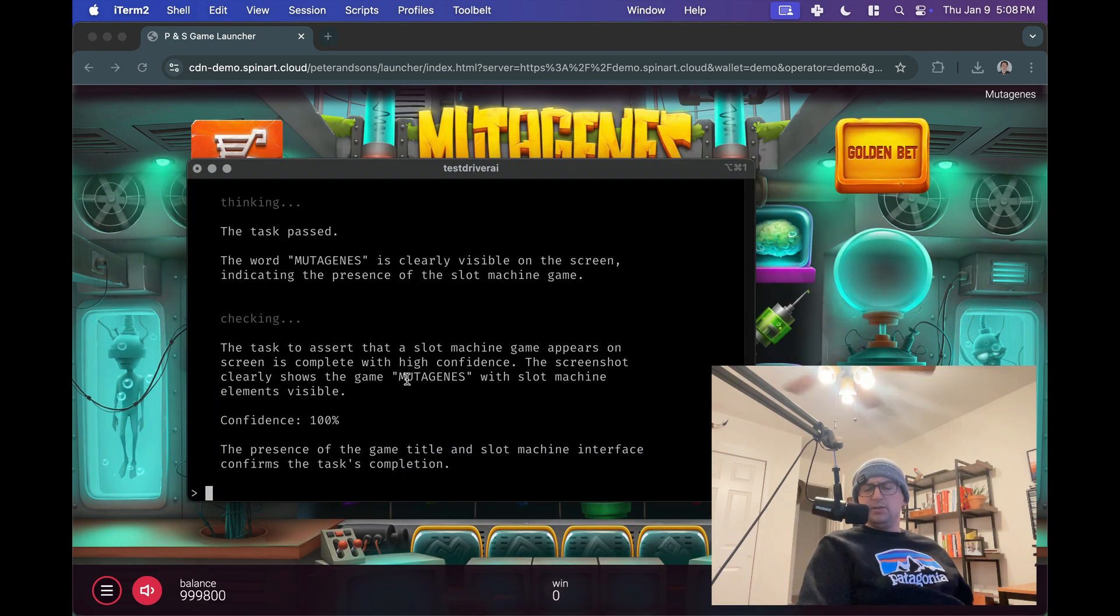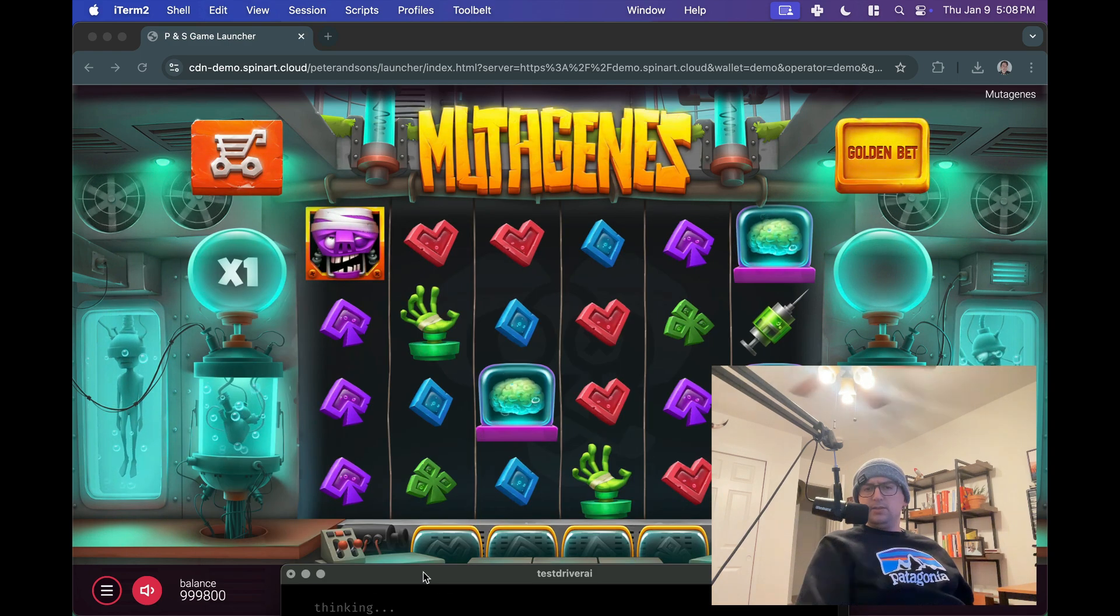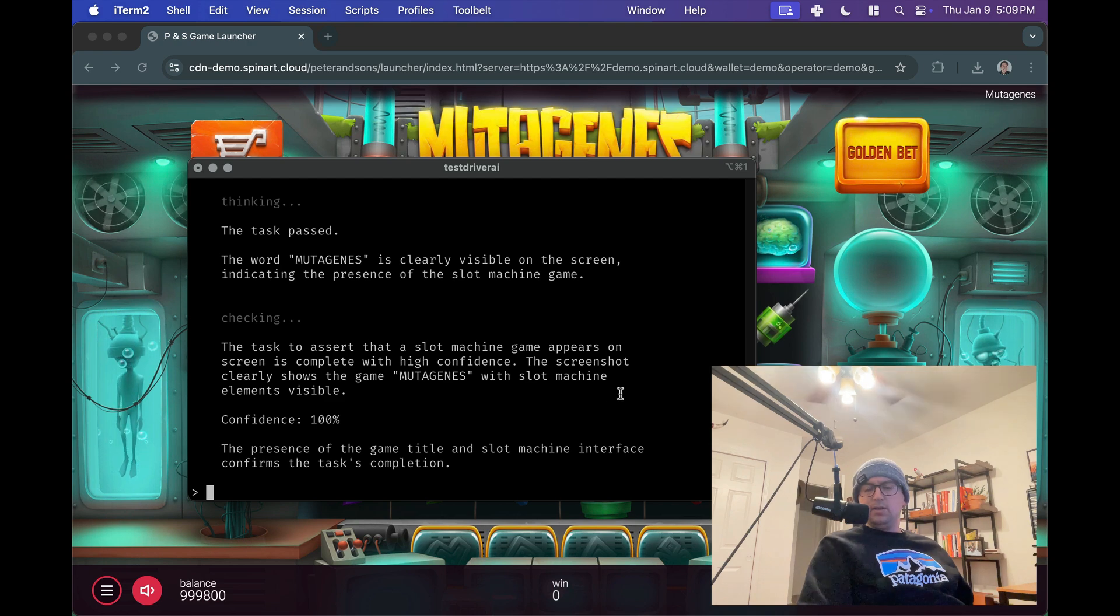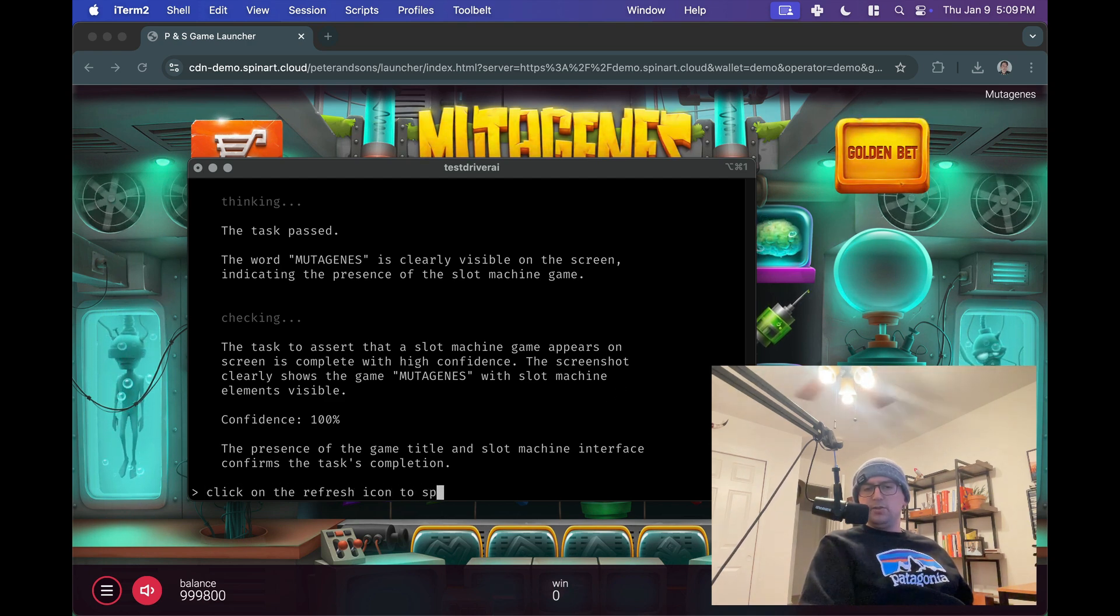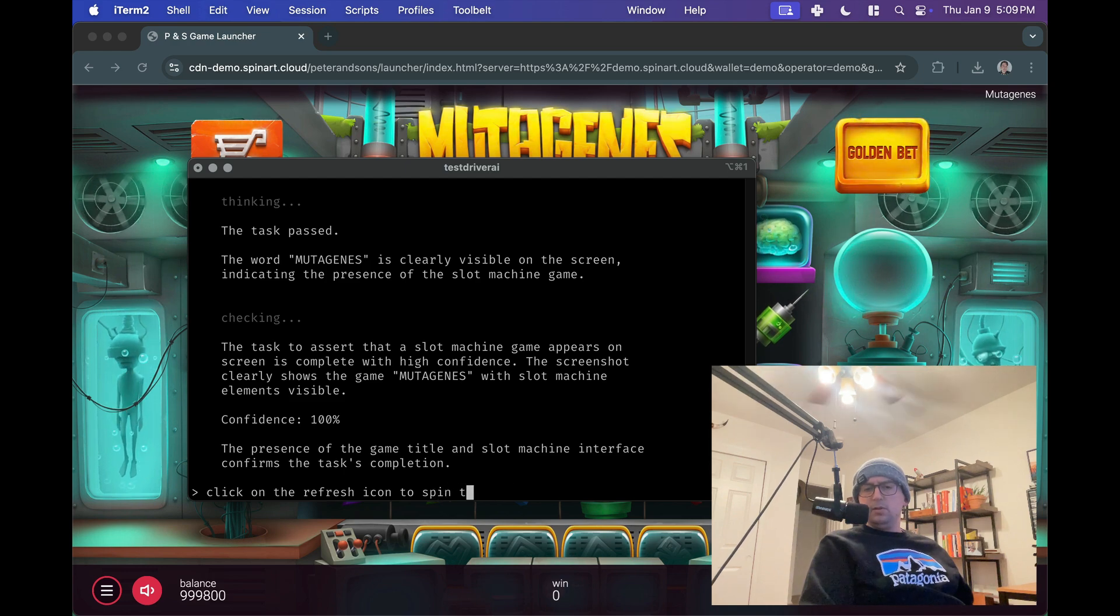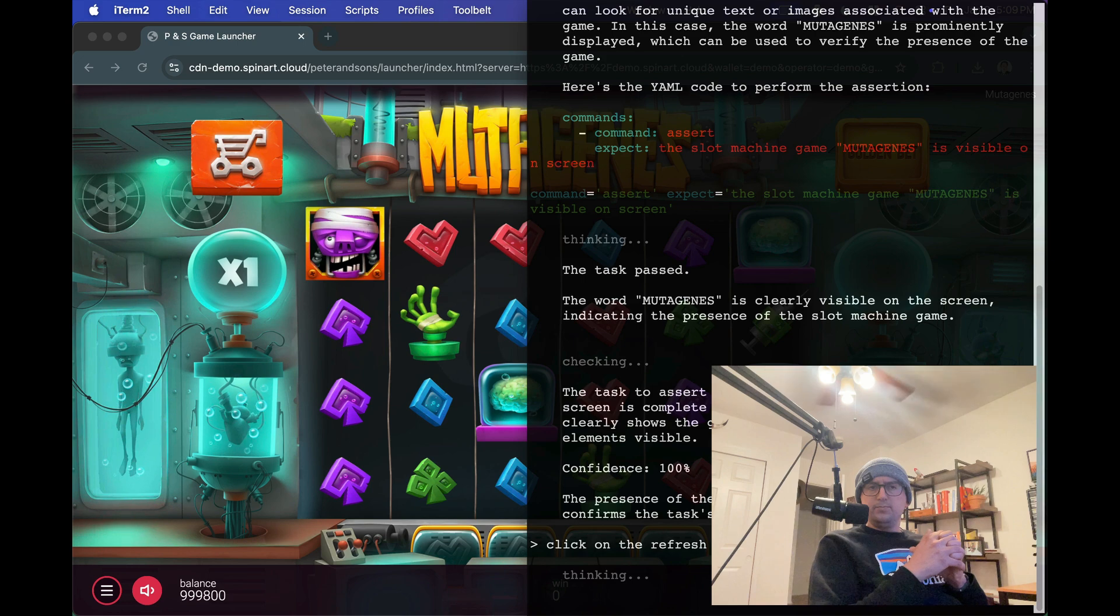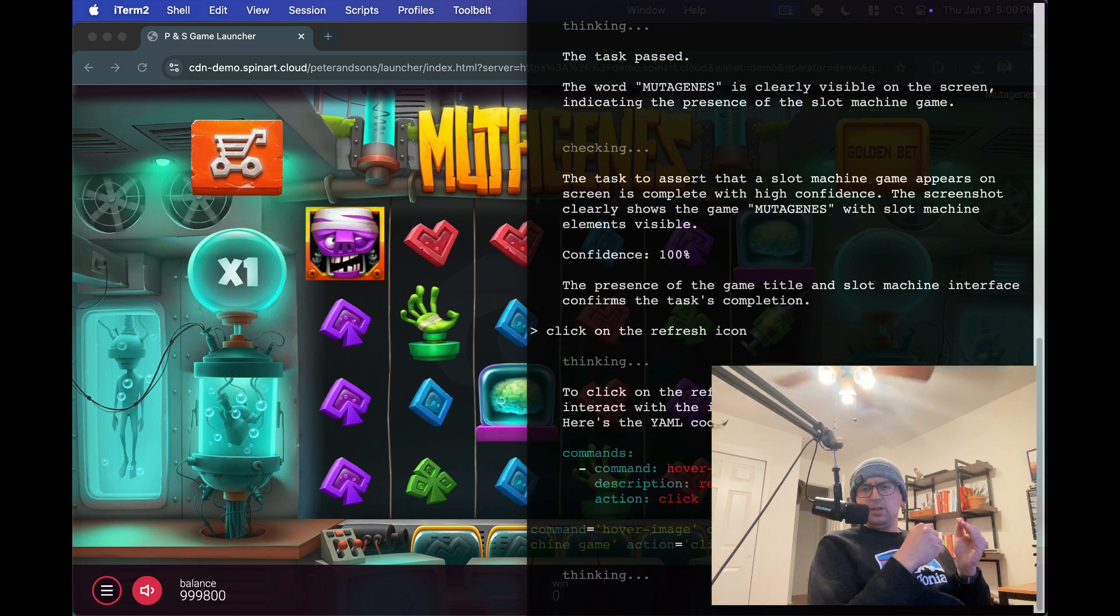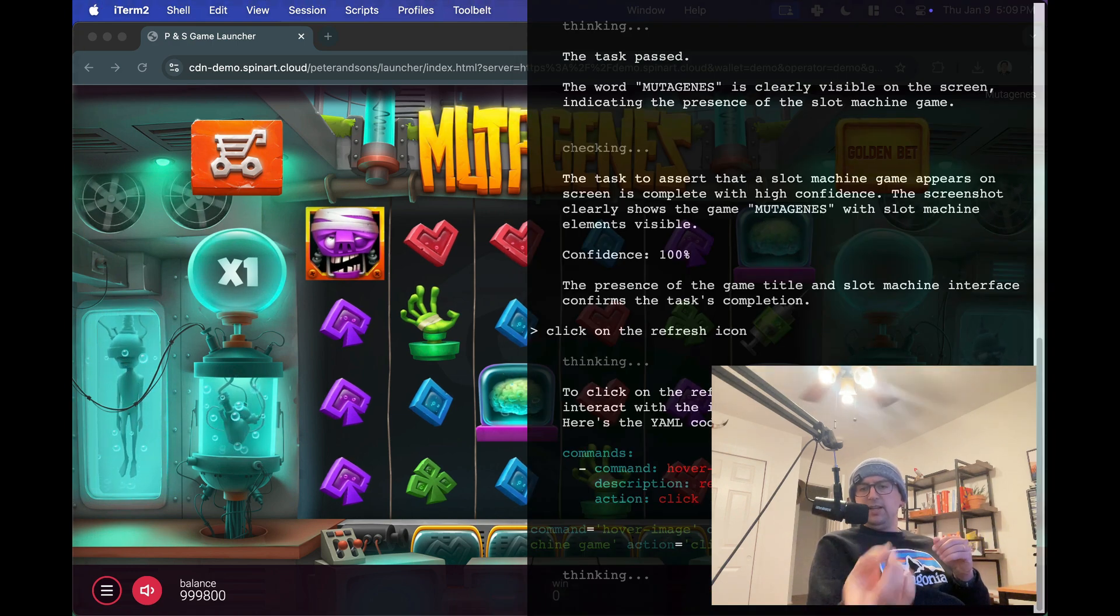For now, let's just make sure the slot works. So what let's get to, let's see, I'll also just click on that refresh icon, right? So how about we say, click on the refresh icon to spin. I'll just click on the refresh icon.